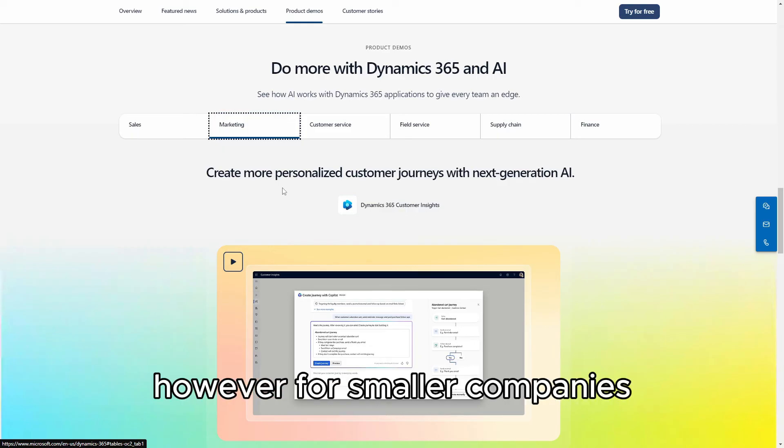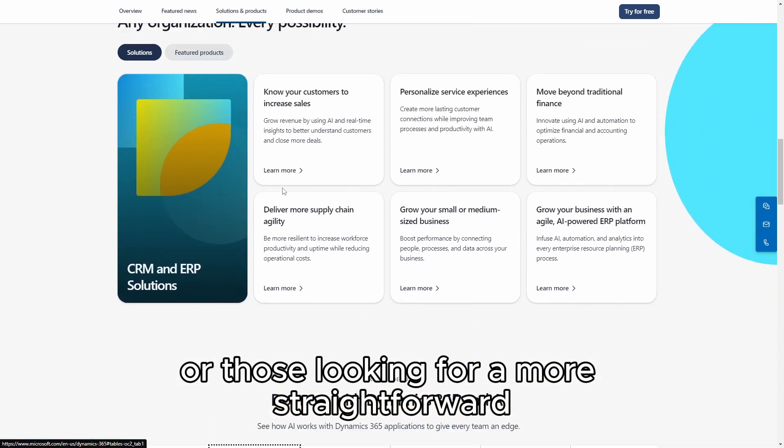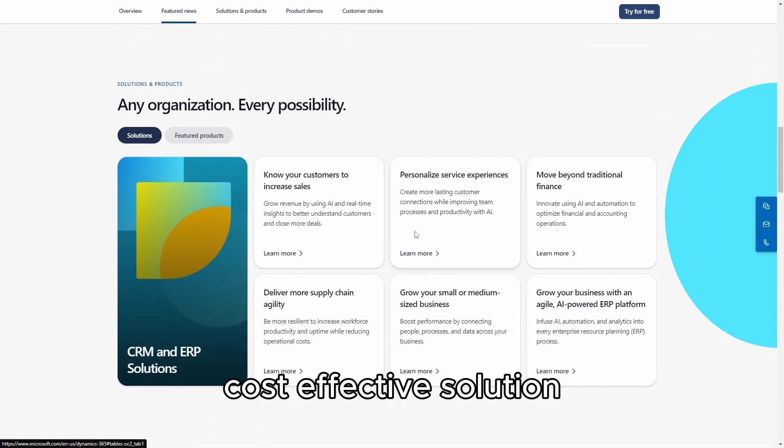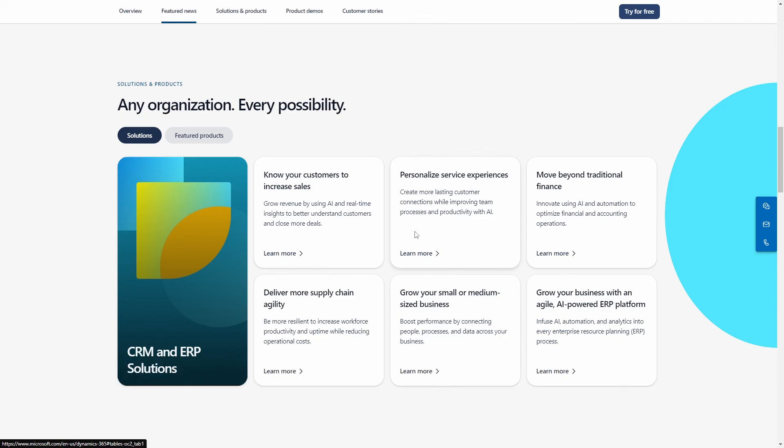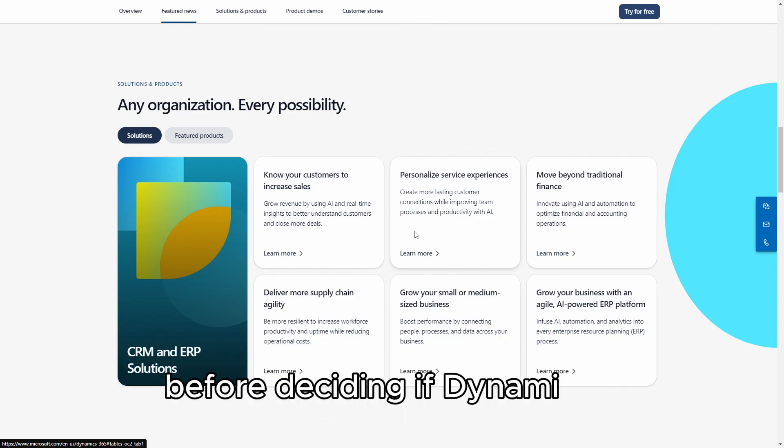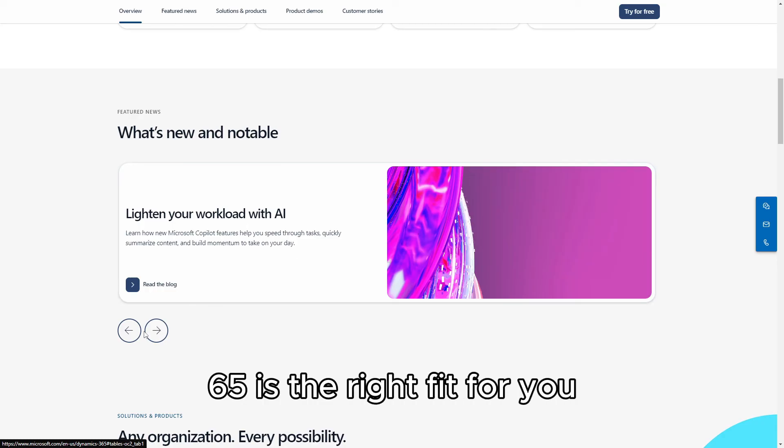However, for smaller companies or those looking for a more straightforward, cost-effective solution, Dynamics 365 might be more than you need. Carefully evaluate your business requirements before deciding if Dynamics 365 is the right fit for you.